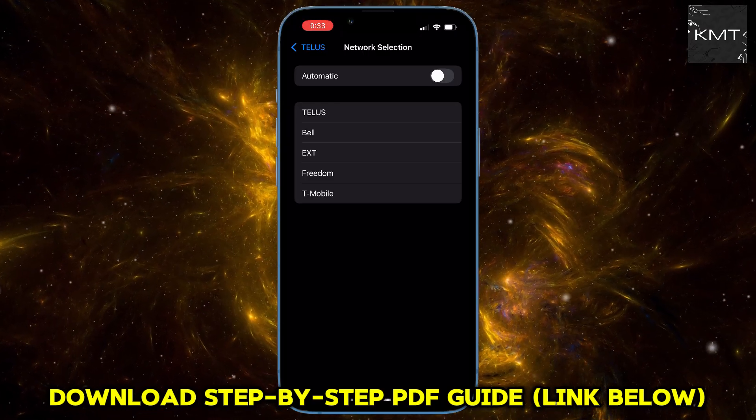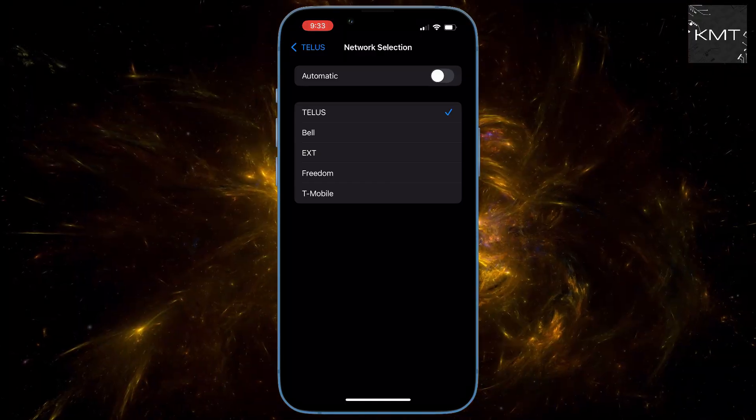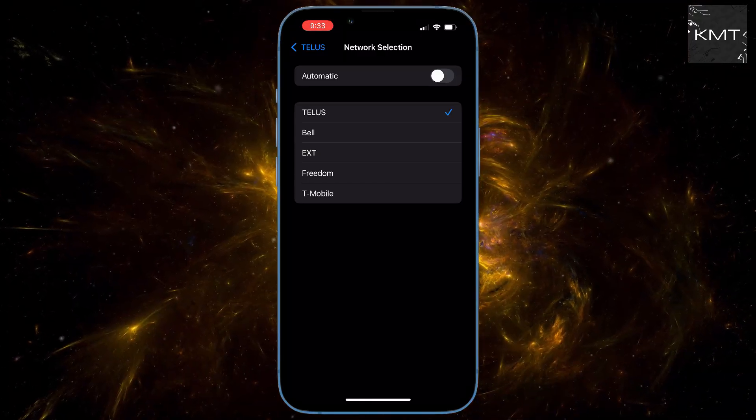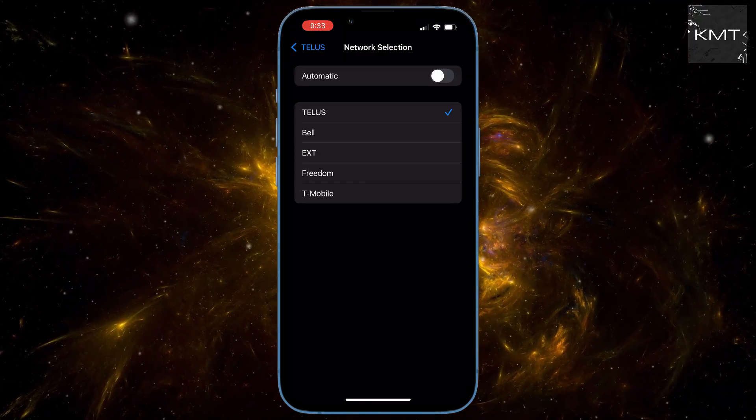For me, it's TELUS. At first, you might not see any changes in signal bars, and that's okay. The final step is what really locks in the stronger connection.